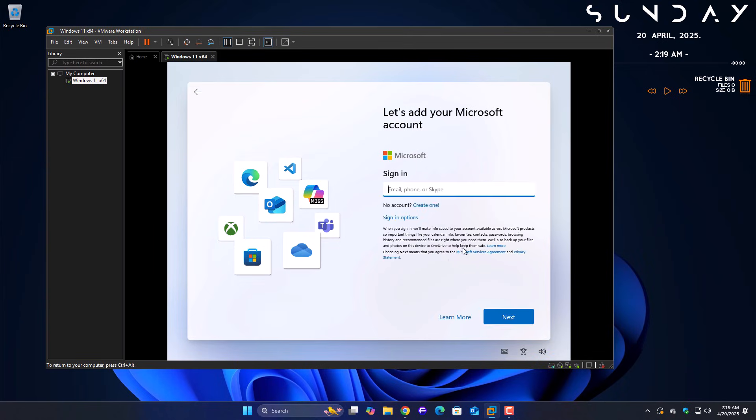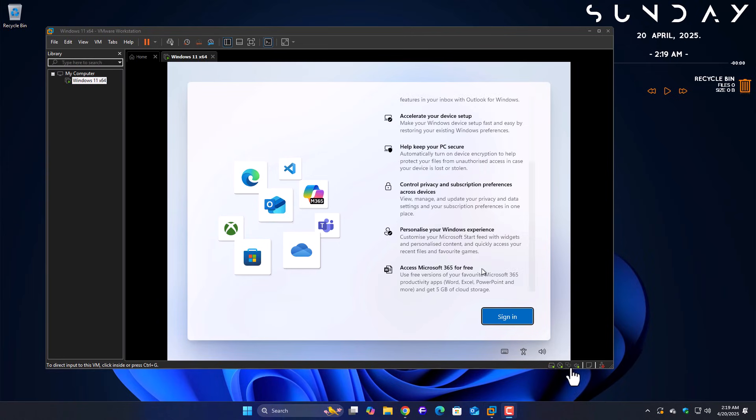Right now, I've got my VMware machine open where I just installed a fresh, latest Windows 11 ISO, and I'm currently on the screen where it asks for a Microsoft account.